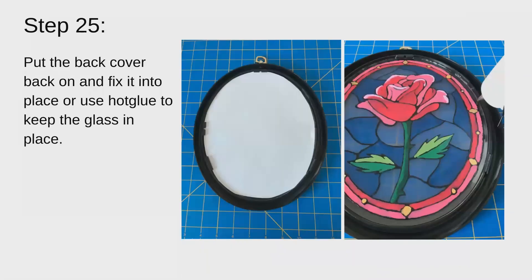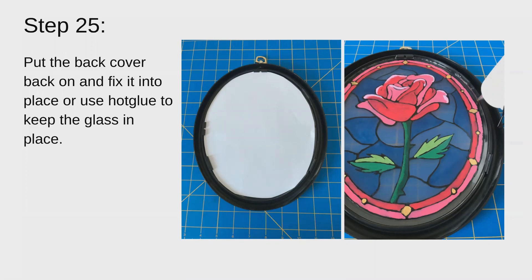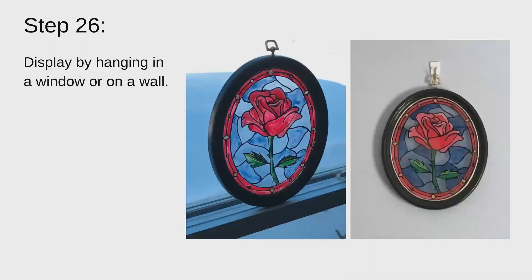To finish up the project, you'll either put the back cover back onto the back and fix it into place, or you could use hot glue to keep the glass in place if you want the light to shine through. It won't shine through really if you put the back cover into place because of that barrier. Once you do that, go ahead and display it in a window or on a wall and enjoy.